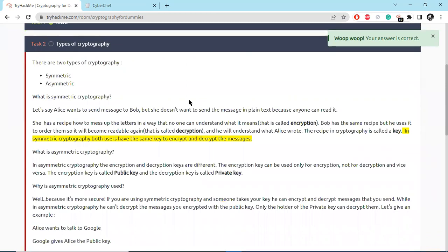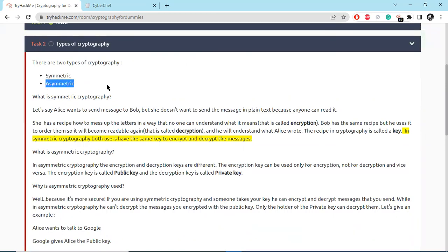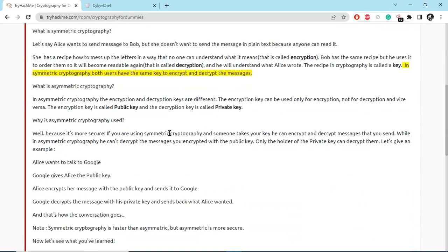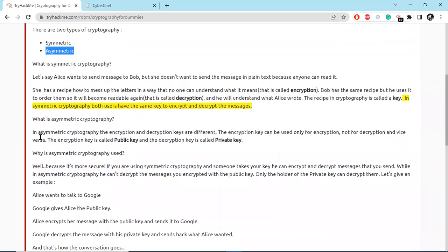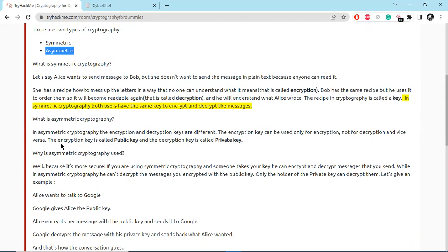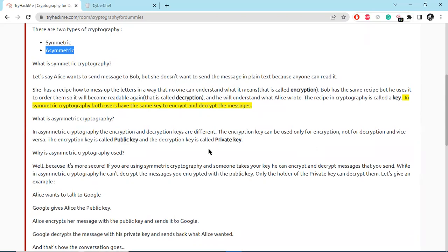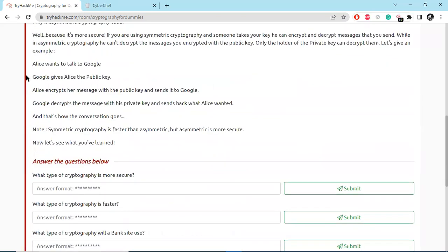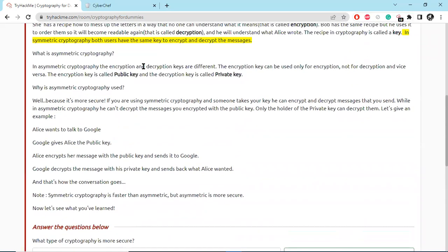So types of cryptography: symmetric and asymmetric cryptography. In asymmetric cryptography, the encryption and decryption keys are different. The encryption key can be used only for encryption, not for decryption, and vice versa. The encryption key is called the public key, and the decryption key is called the private key. There is more about asymmetric and symmetric cryptography.